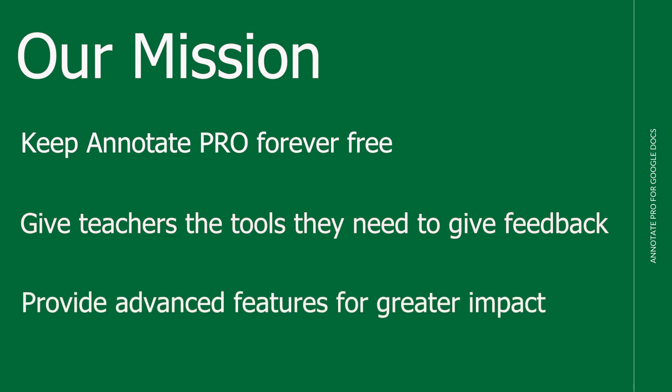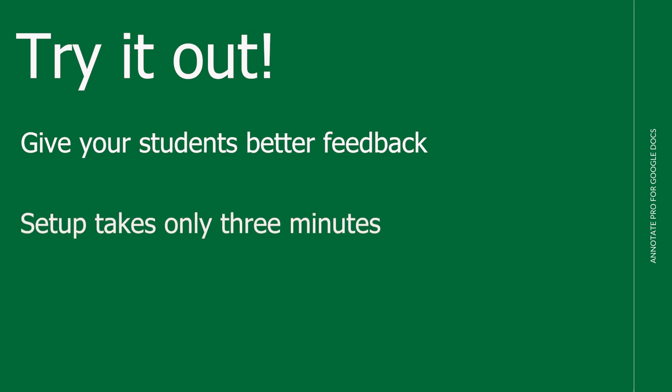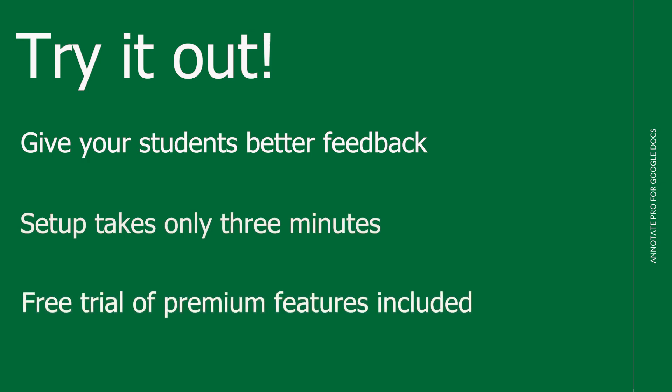Individuals and institutions can choose to license advanced features and content to scale up great feedback even further. AP is the platform for creating, sharing, and using expert feedback to engage learners. Give it a try today! You can install and set it up in three minutes flat, gaining immediate access to the College Edition library.